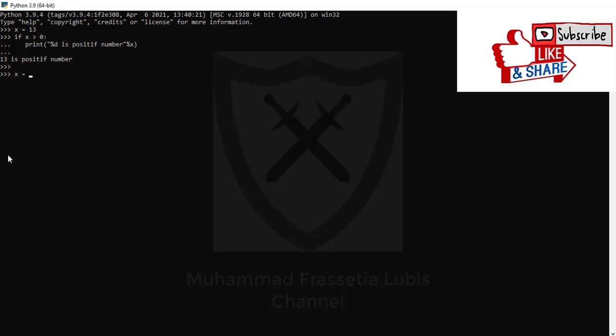So, x equals minus 13. If x is larger than 0, you have to make space here. Print, open bracket, double quotation mark, percent D is positive number, close quotation mark.